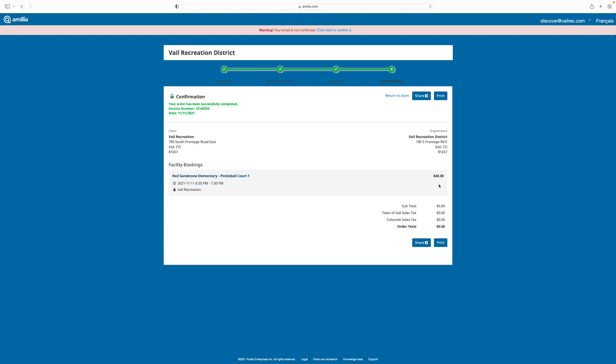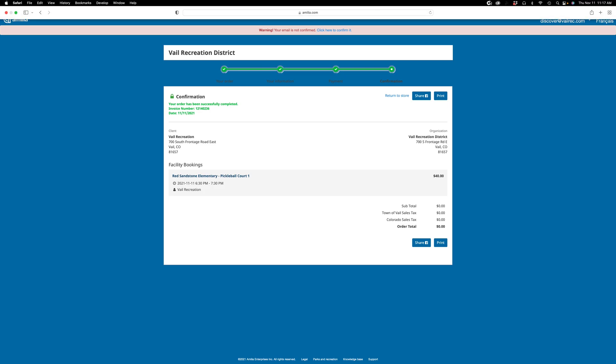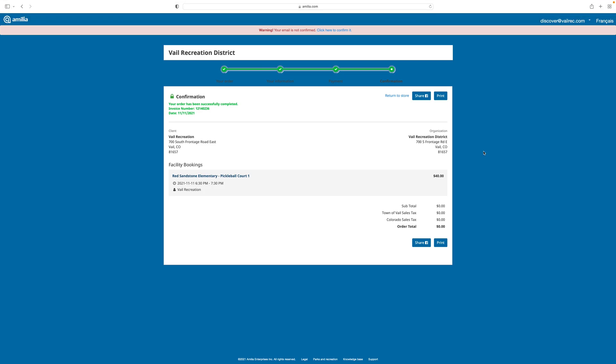Because this person was a pass holder, I'm not being charged at the time of purchase. If you were not a pass holder, you will be charged the court fee at this time, and you'll be shown a screen where you can enter your payment information. I've now shown you how quick and easy it is to book a court reservation through the Vail Recreation District's registration software called Amelia. I hope you've enjoyed this video. We'll see you on the court.